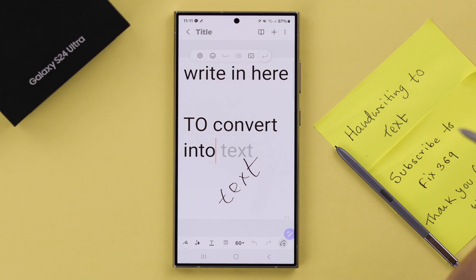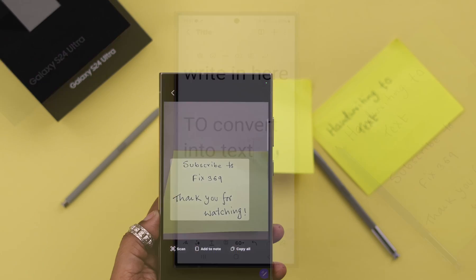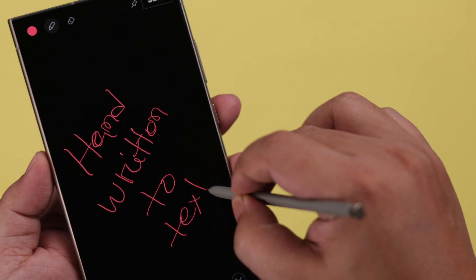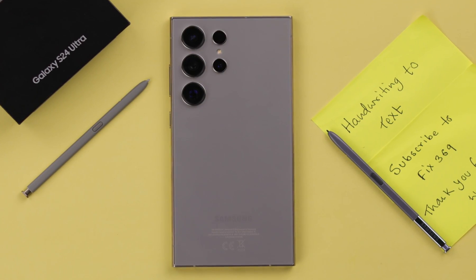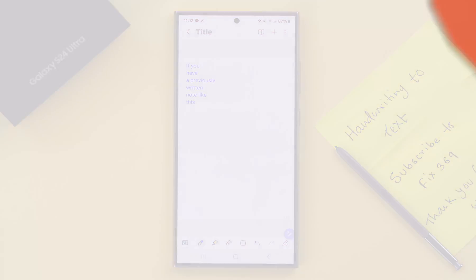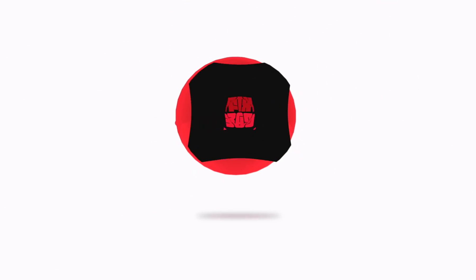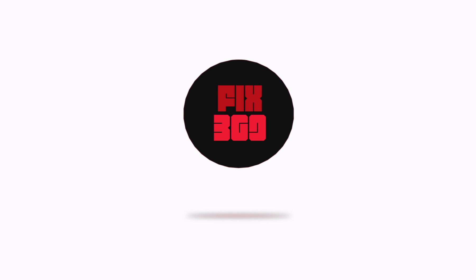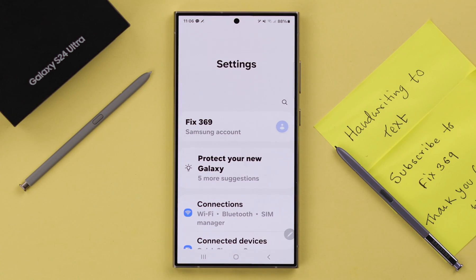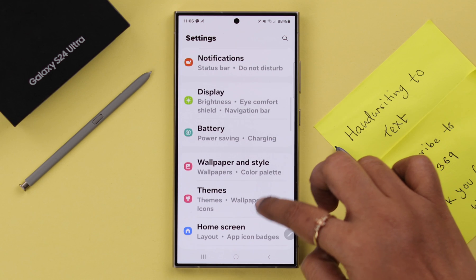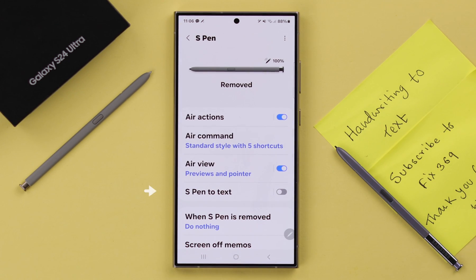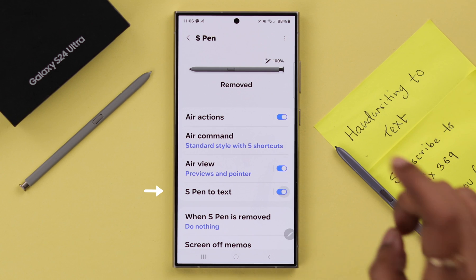If you prefer writing over typing and you want to convert any of your handwritten paper documents or S Pen written notes into text on your Samsung Galaxy S24 Ultra, in this video we'll show you how you can do that. First, go ahead and change some S Pen settings from your phone settings — scroll down to Advanced Features, then to S Pen, and here turn on the S Pen to Text option.